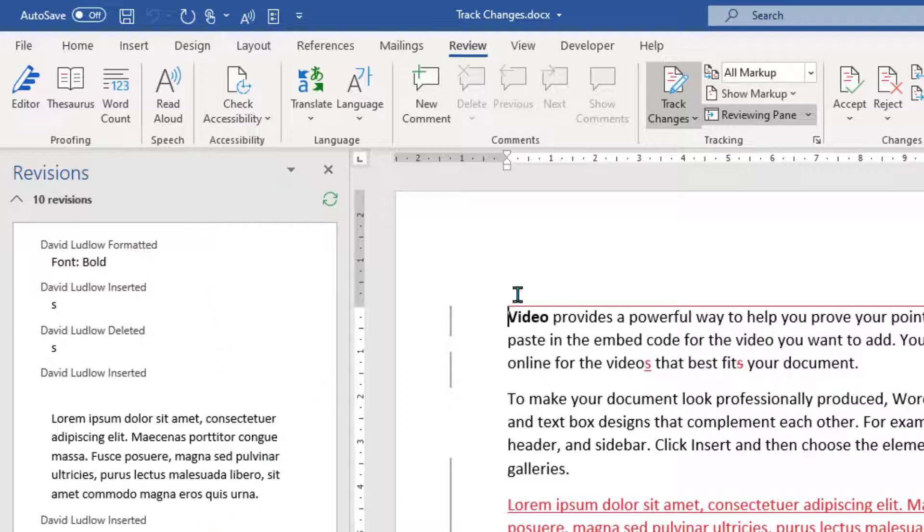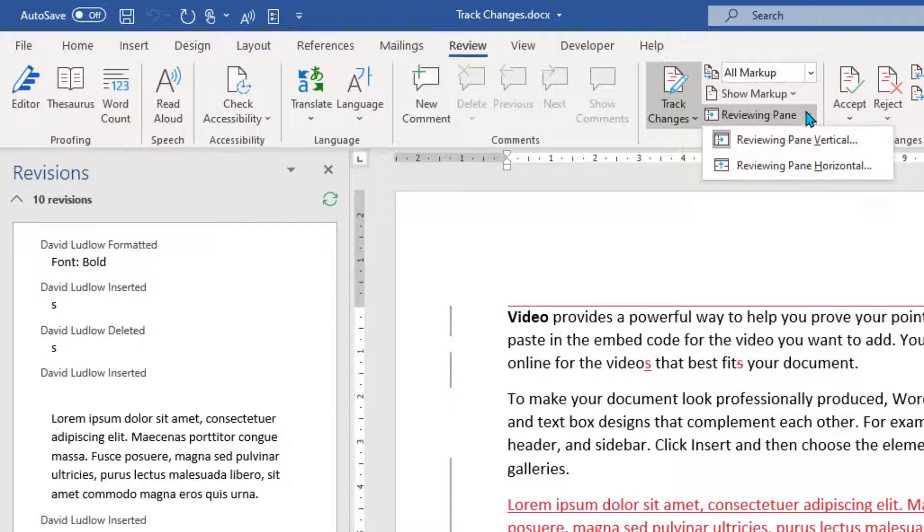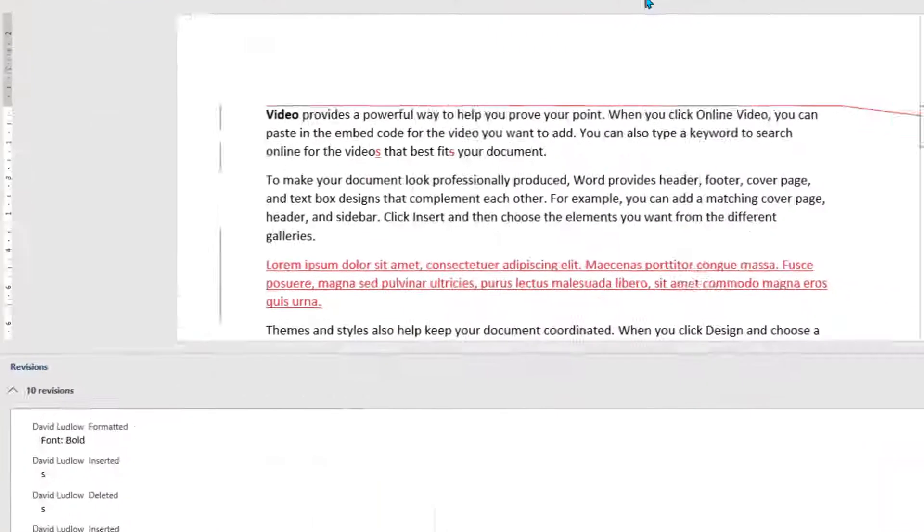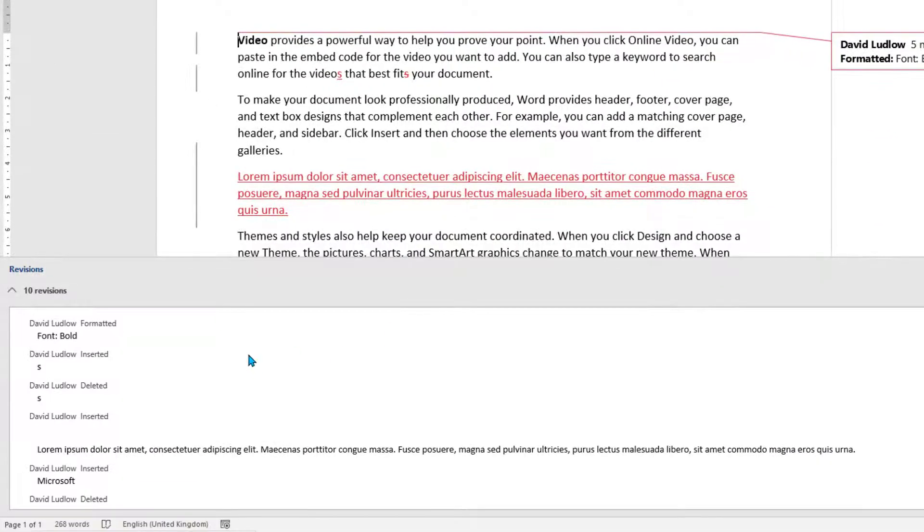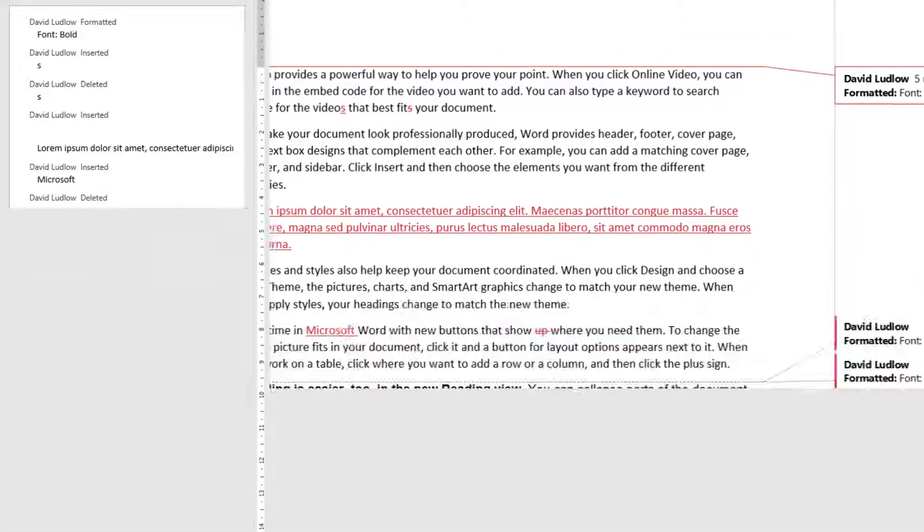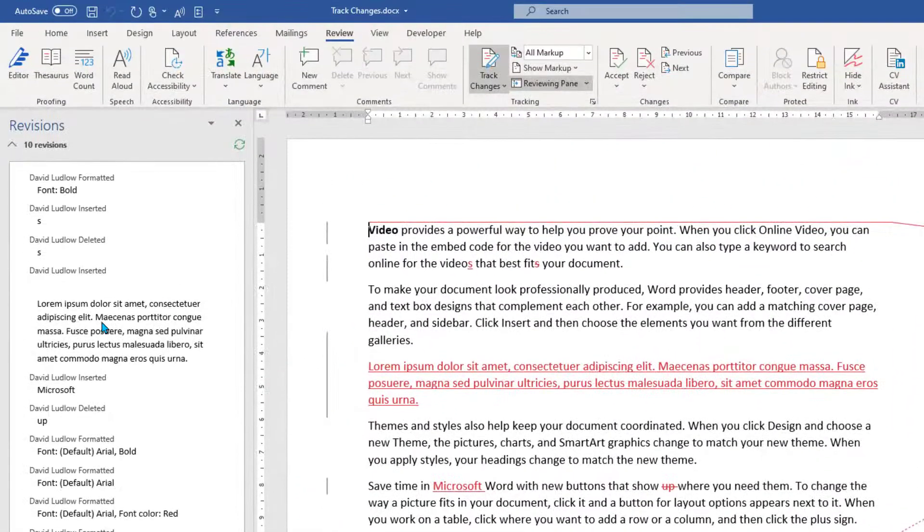Now this is on the left hand side, but if you prefer this pane to be down the bottom, if you click the little arrow and click Review Pane Horizontal, that puts it down the bottom. I personally don't like it down here. I prefer it over on the left hand side, but that's just personal choice.